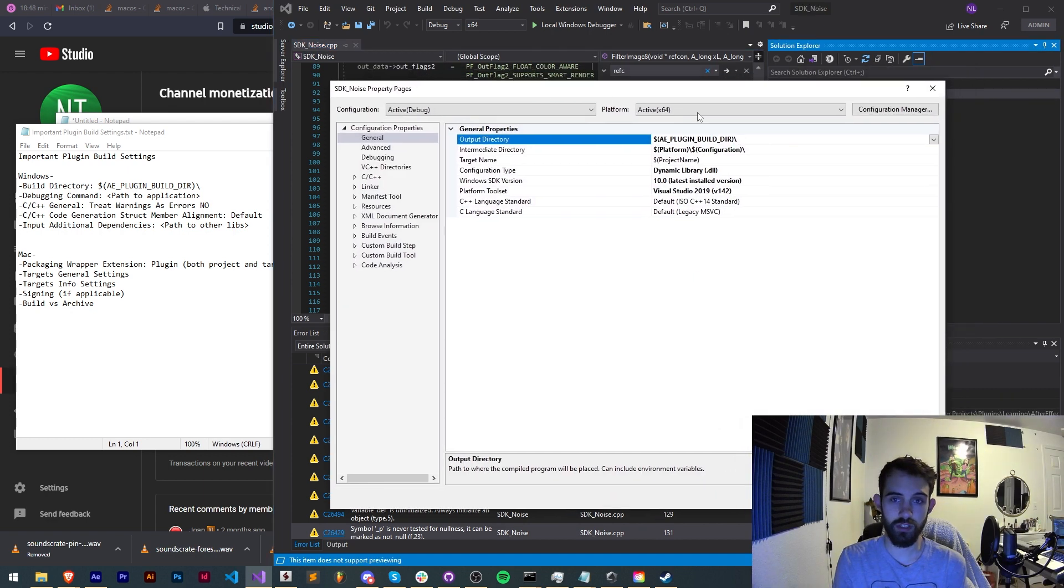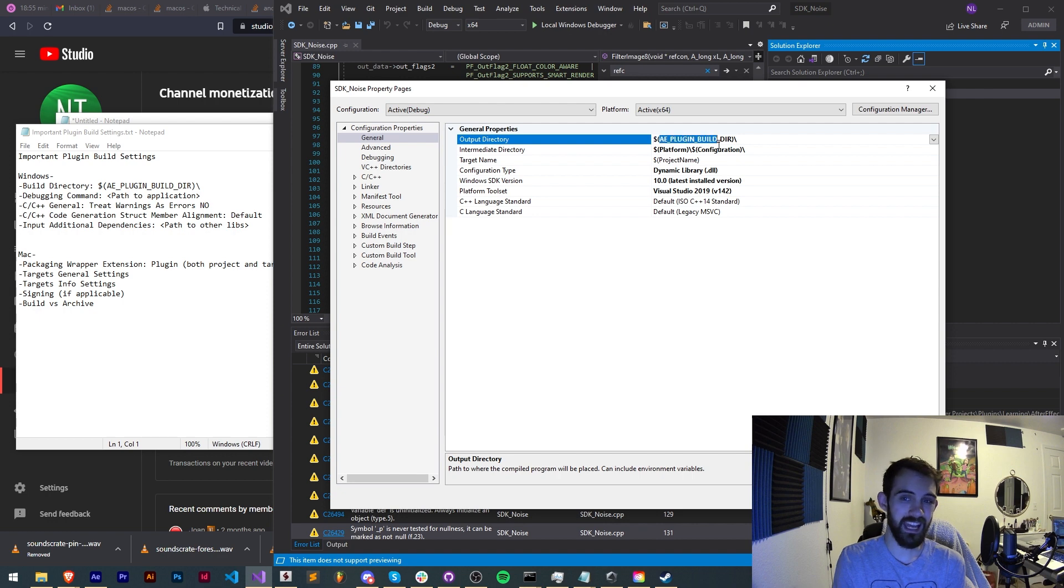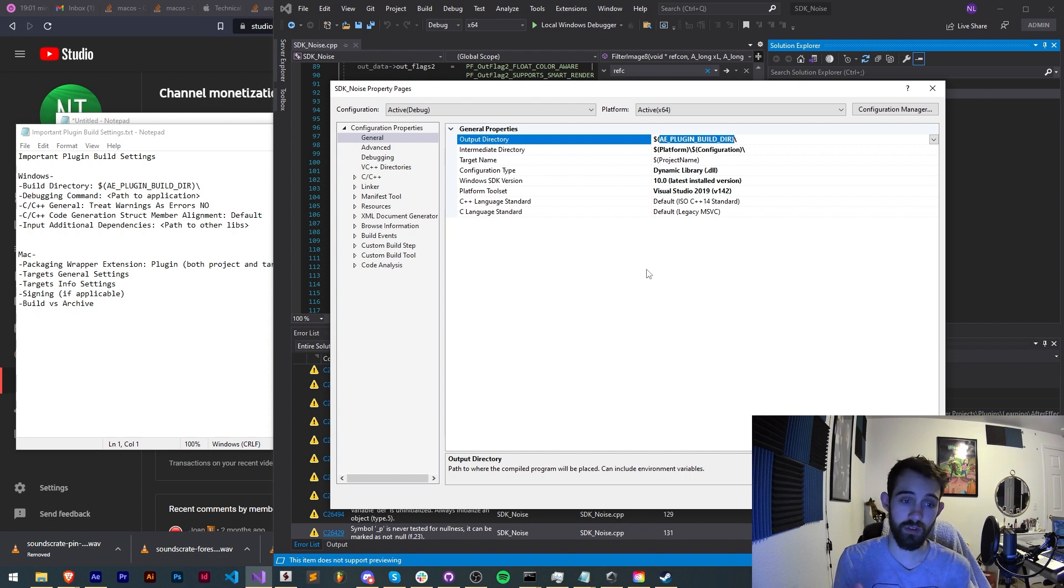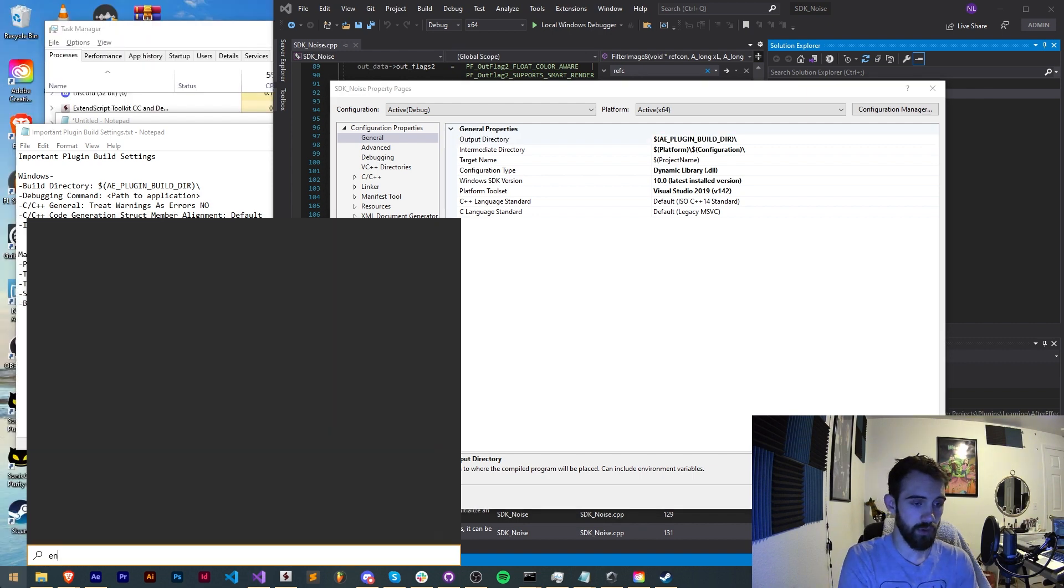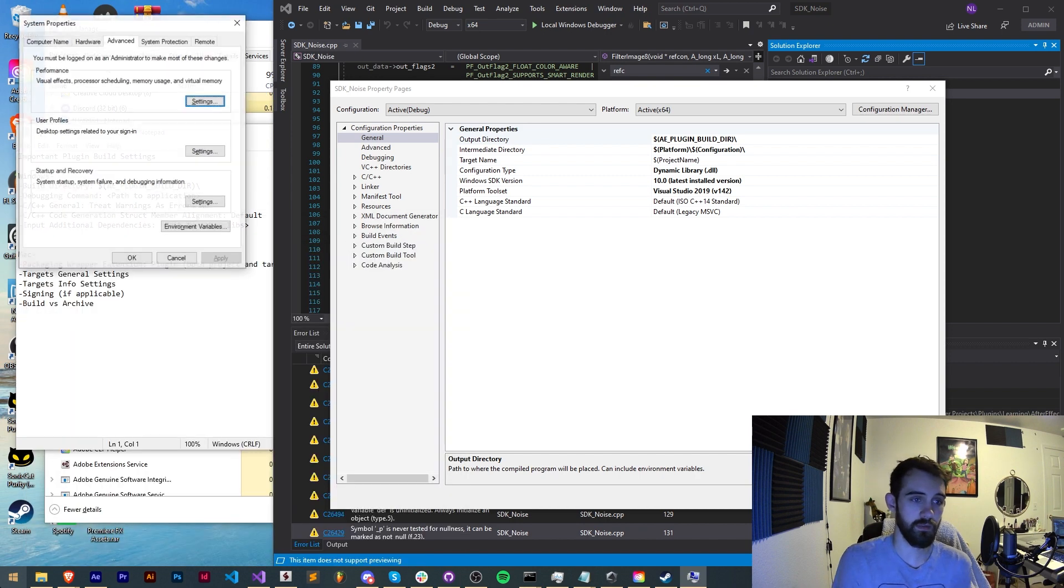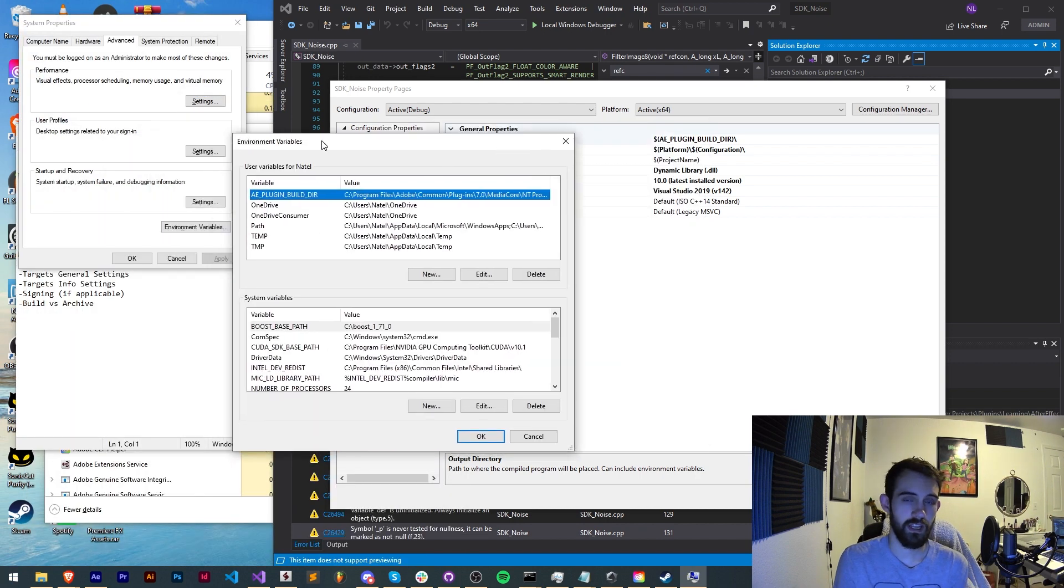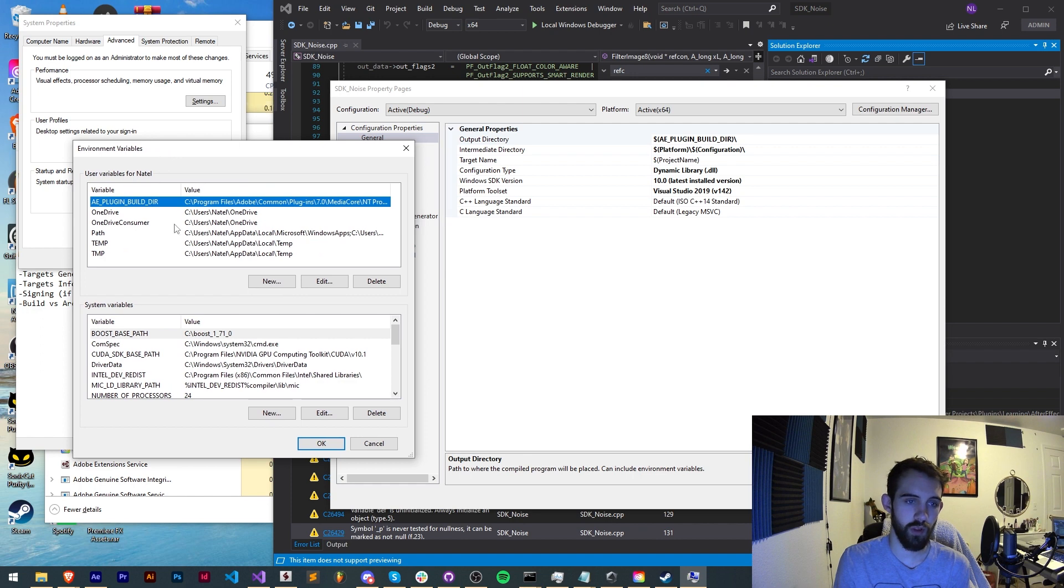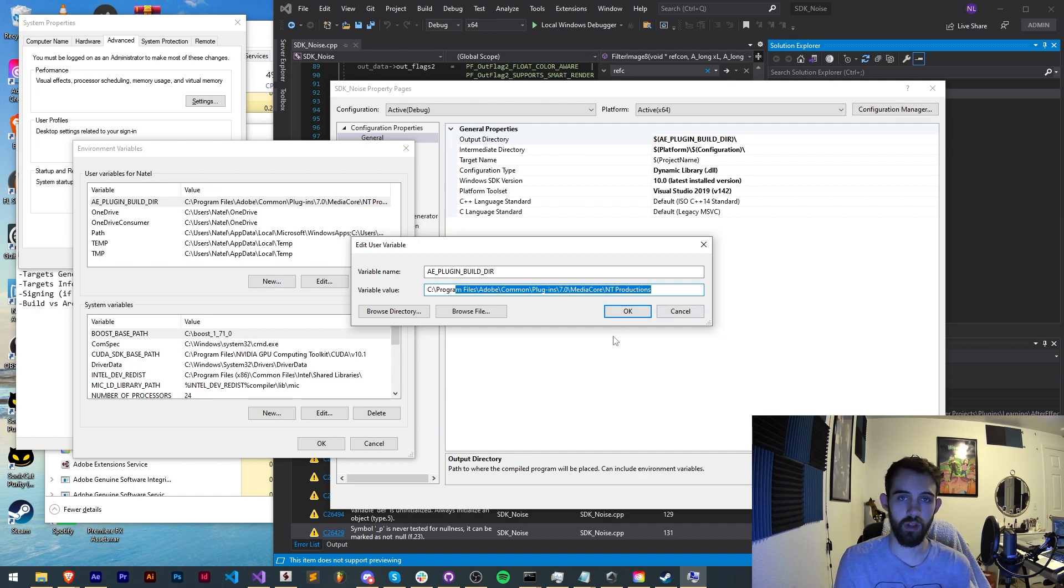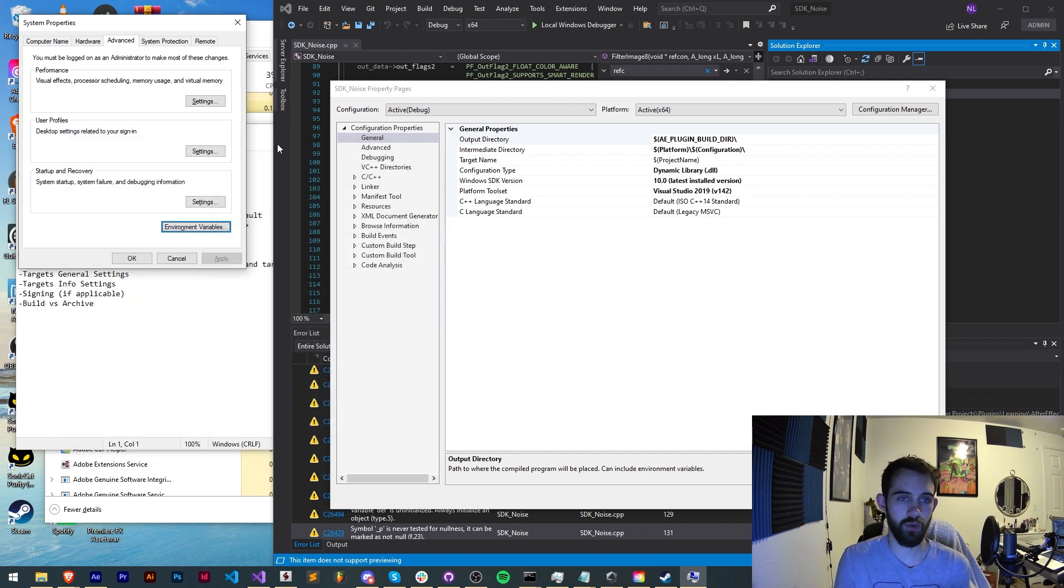If you haven't already set up your build directory you can go to the properties of your project and in configuration properties general, your output directory should be set to dollar sign APluginBuildDirectory. Now if you don't already have the environment variable set up for this you might want to do that. In order to do that on Windows you can go to edit your system environment variables and go to environment variables. As you can see here I have a user variable called APluginBuildDirectory and this value simply links to my Media Core Plugins Build folder.